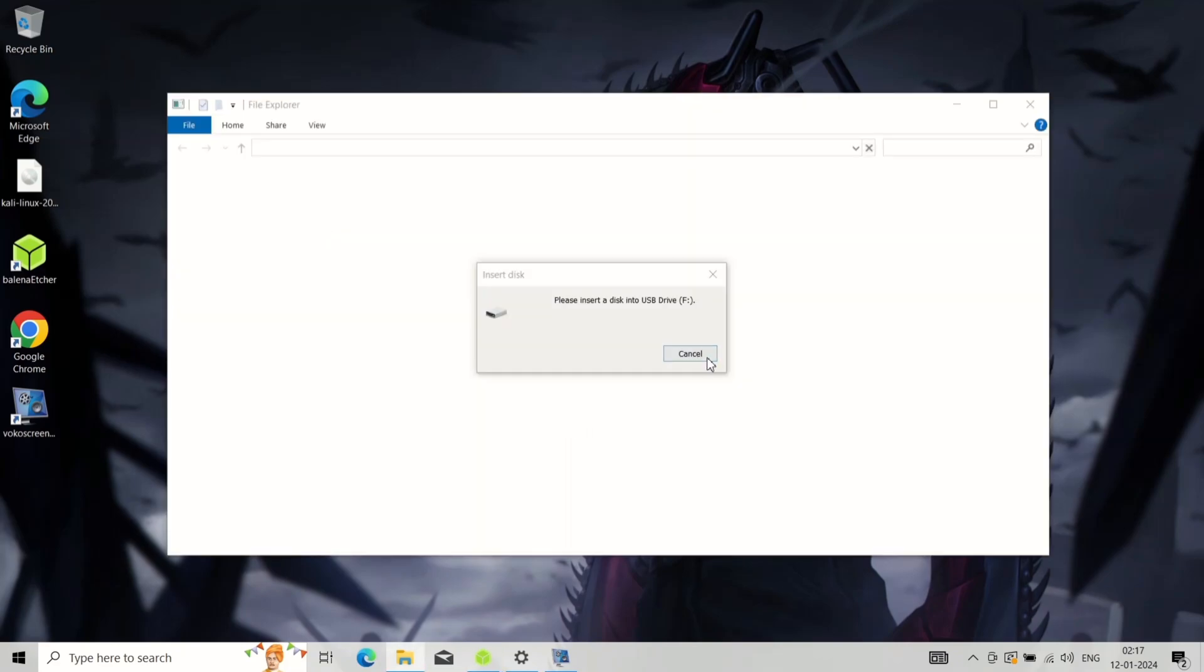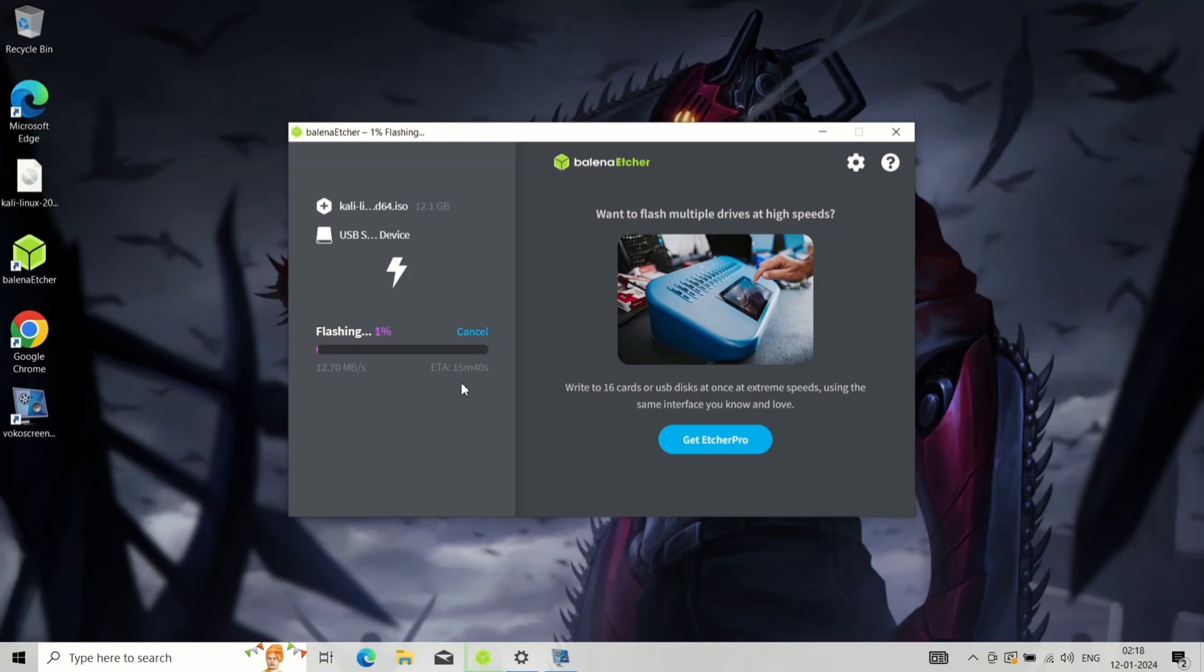The installation process might take up to 15 minutes. It will depend on your USB drive speed, so be patient.